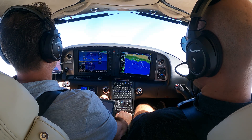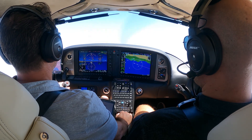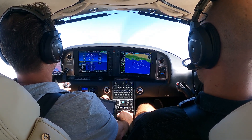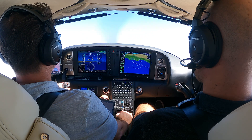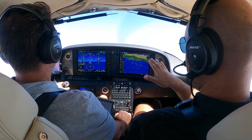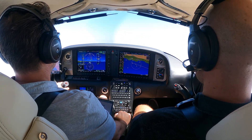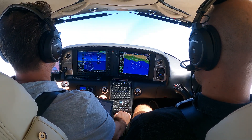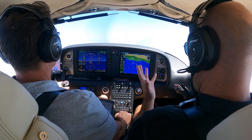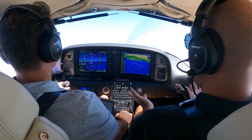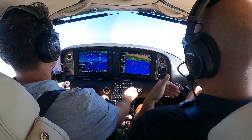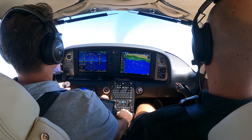Why do you need more right rudder after rotation than during the takeoff roll? Because during the takeoff roll you have a lot of power and just a little bit of pitch — just by the angle of incidence. But after you rotate, you have all that power plus a lot of pitch. So you need a lot of right rudder.